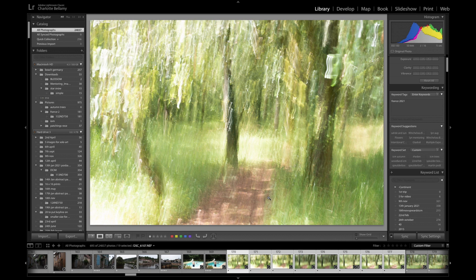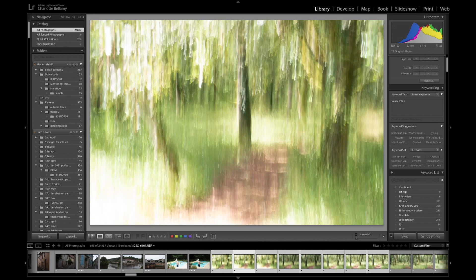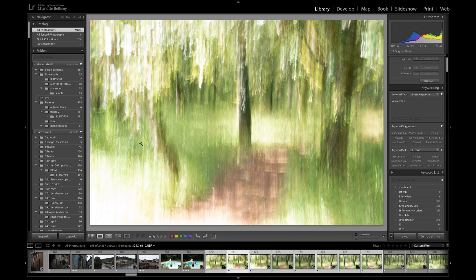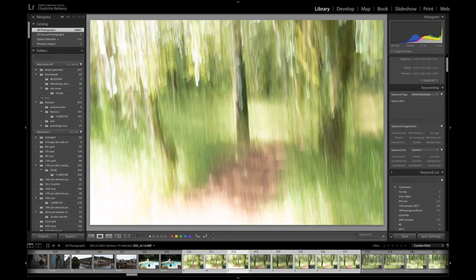That one's slightly better. I like the ICM movement on this but there's a massive chunk here, so I would have to see whether it was possible to pull that back. So I'm just going to give that a two for the minute because it is a slight possibility because I like the movement in that one.